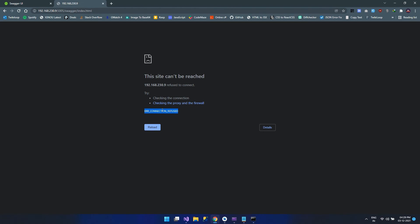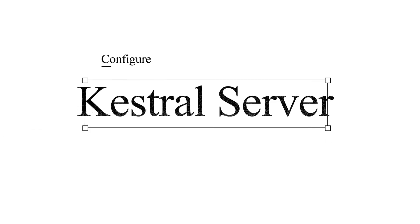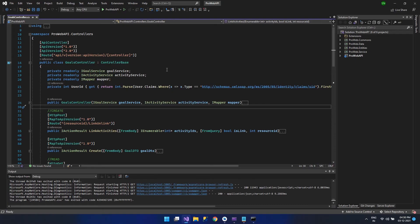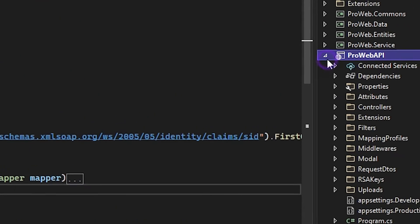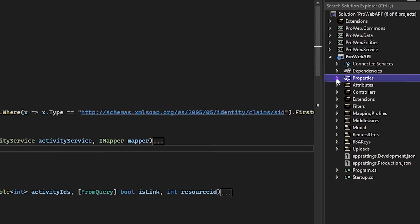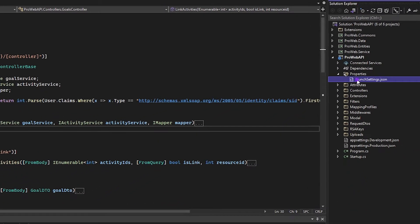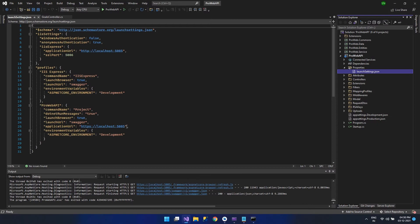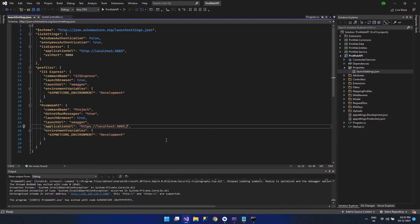This is because we need to configure the Kestrel server. Let's configure the Kestrel server for that. Open Visual Studio and open the properties, and here open the launch settings. Over here you can see that a URL for the localhost is specified. Now we need to add the URL that contains the IP address for the Kestrel to accept.